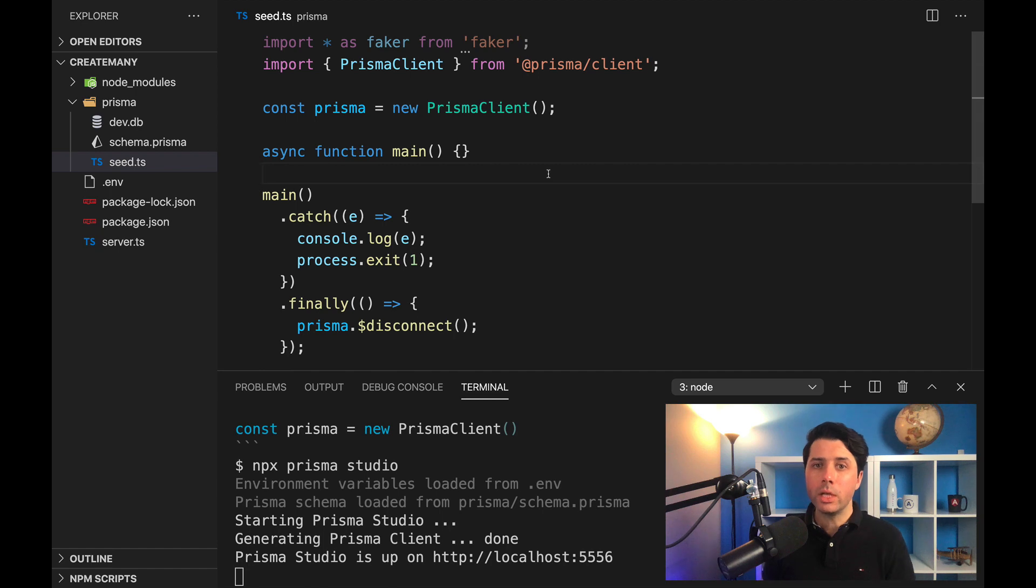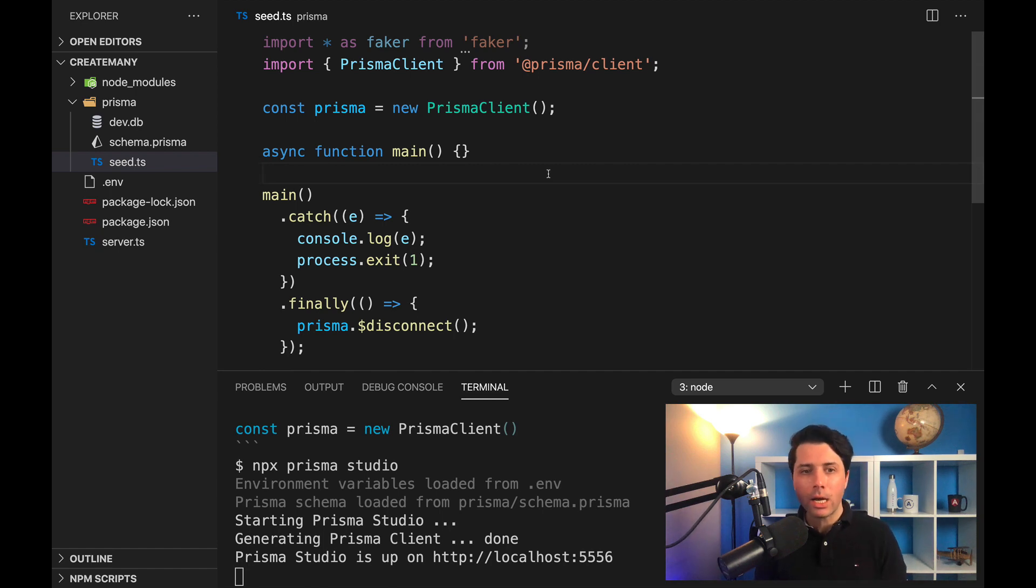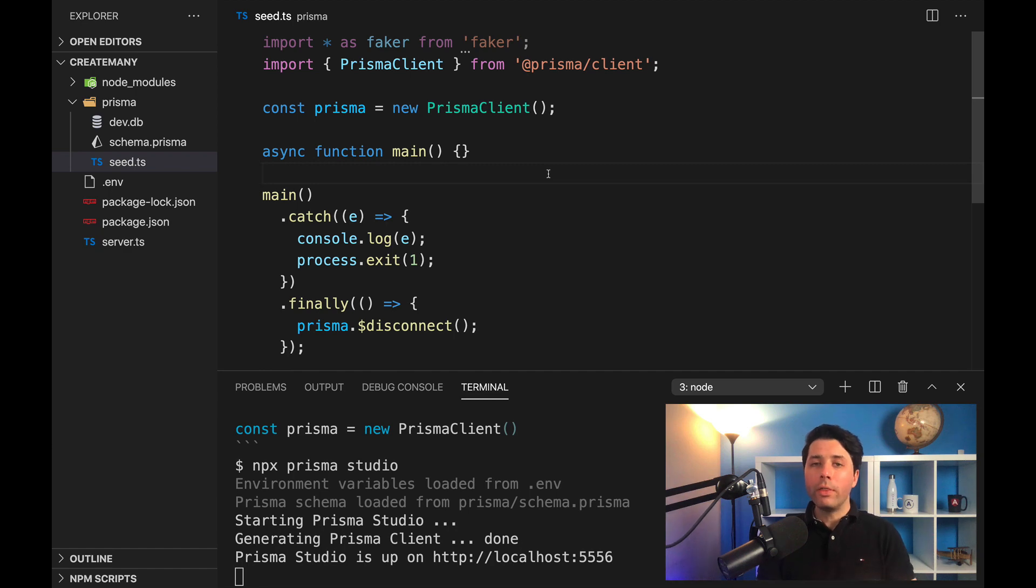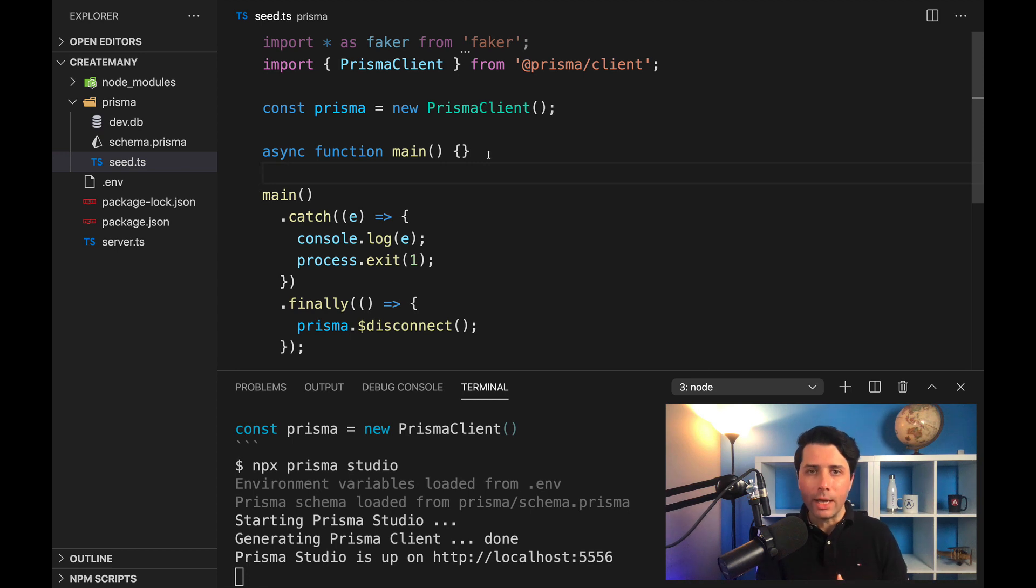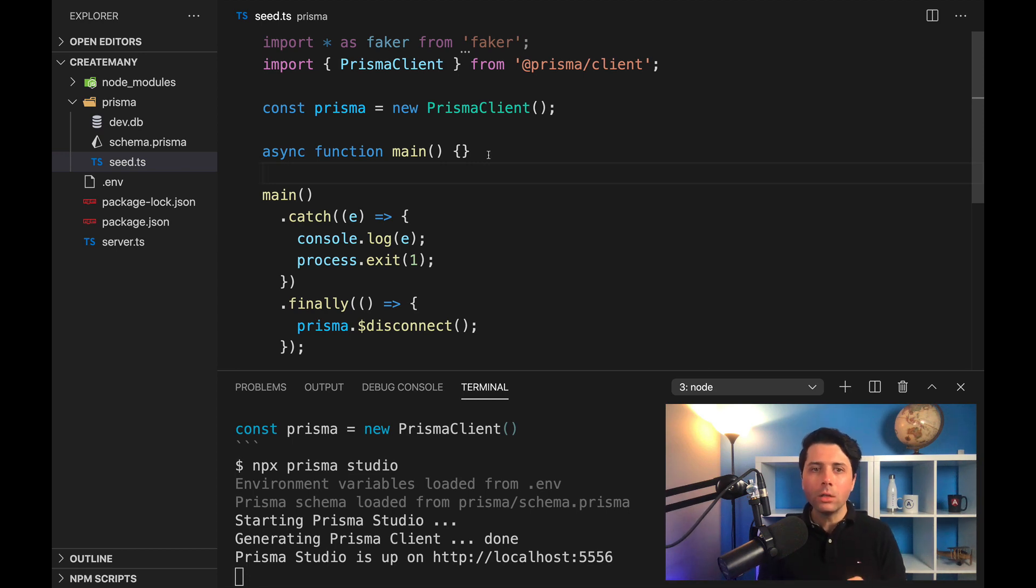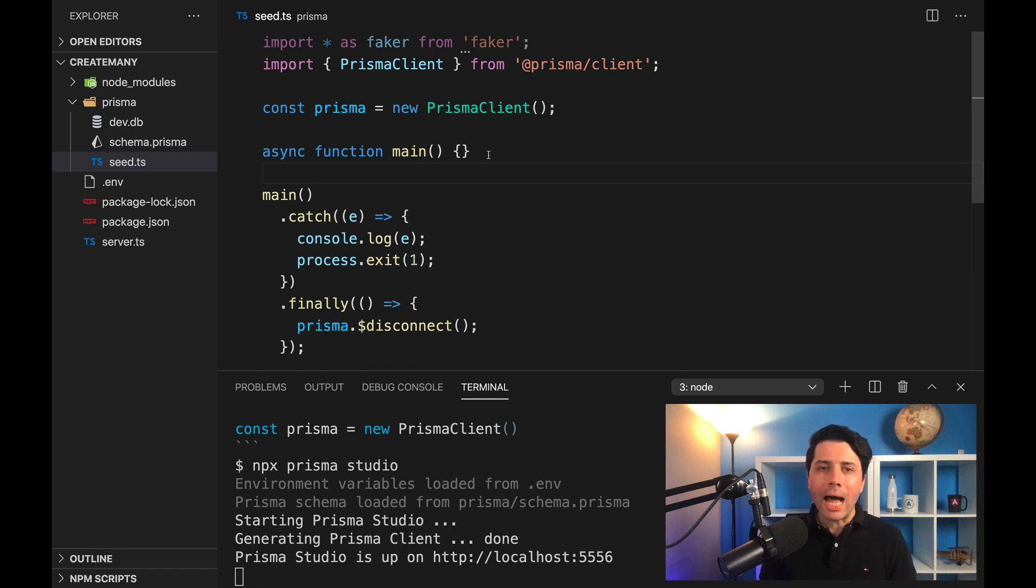I will link that up in the description. For now, we just need to know that we need a seed.ts file in our prisma directory, and we need some function that will run when the prisma db seed command is called, which will do the insertion for us. So I've got faker here—faker is a library to create fake data.